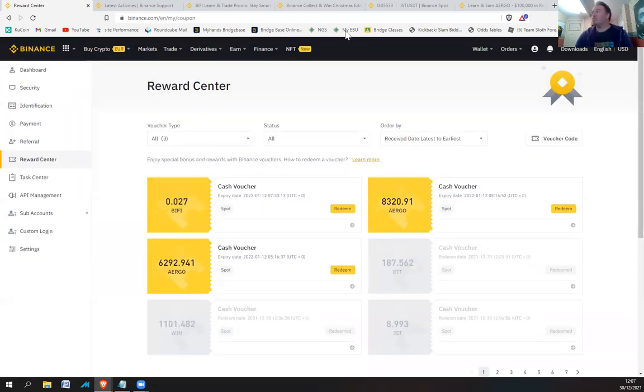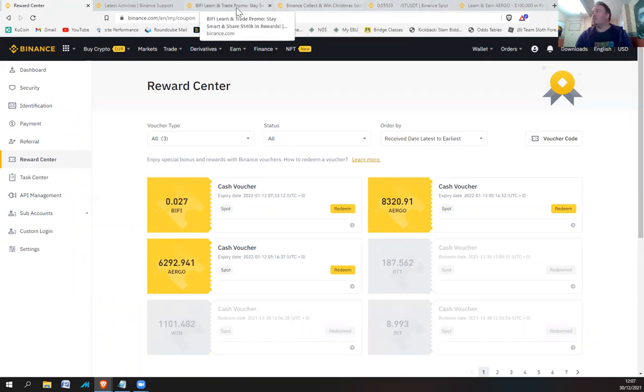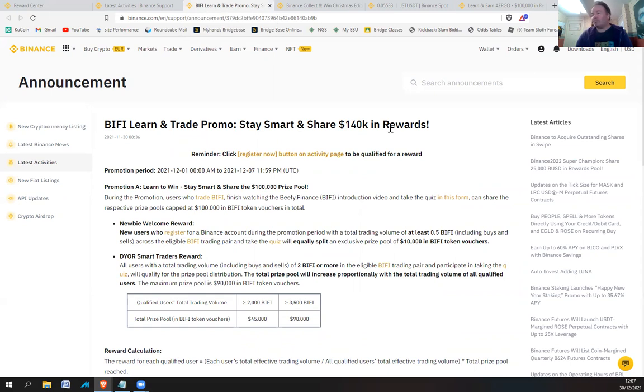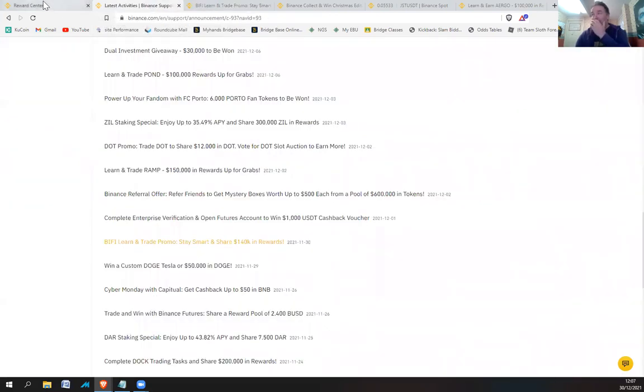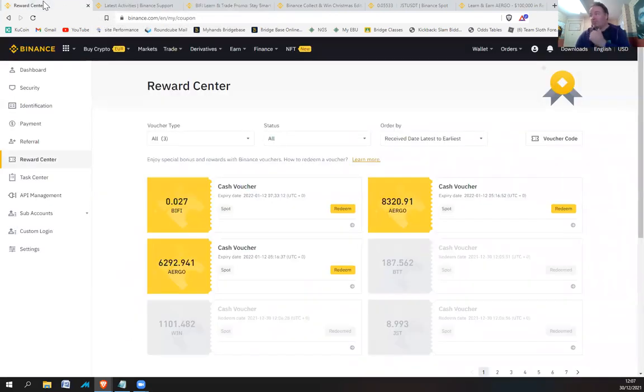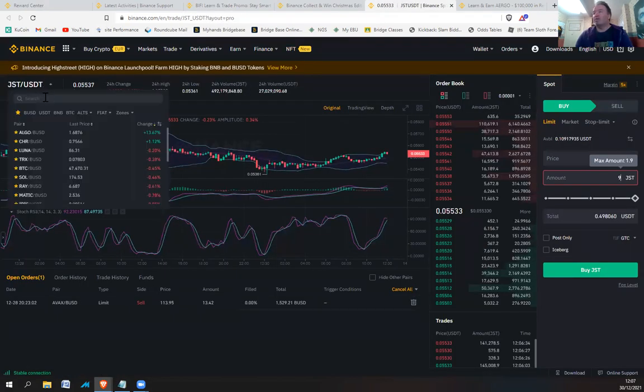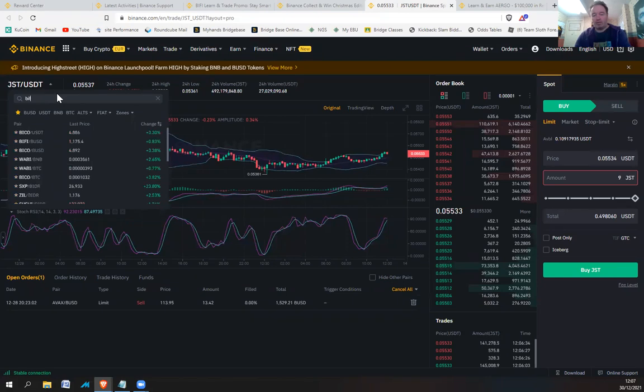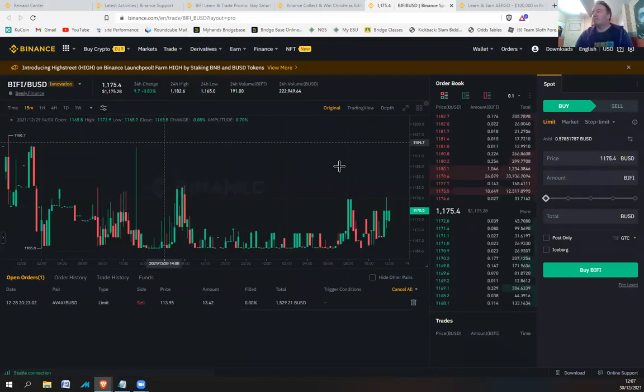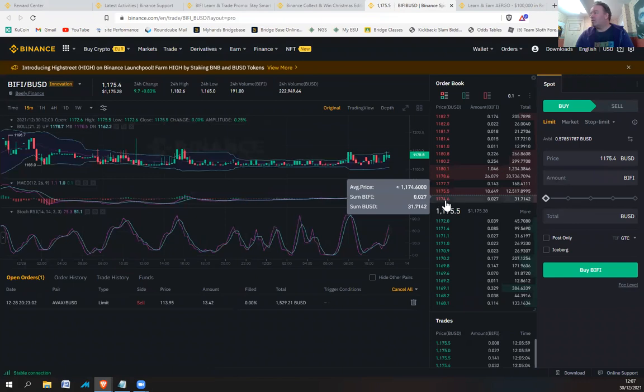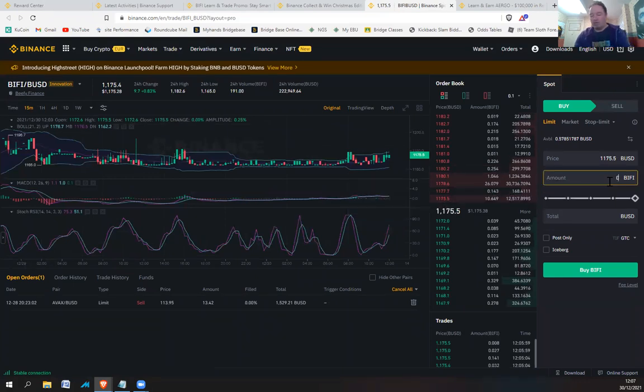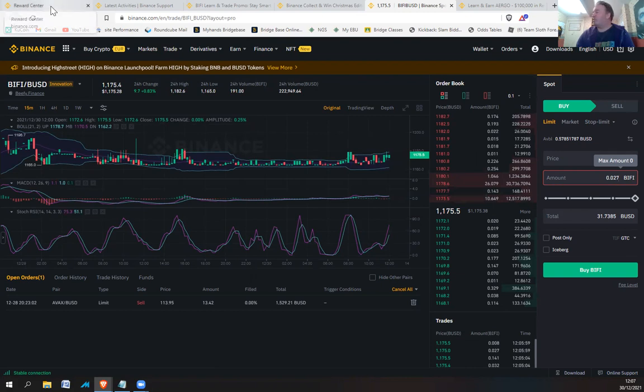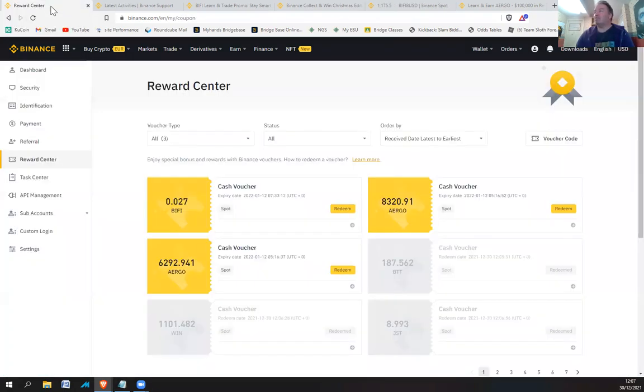So I'm guessing they're all about half a dollar each. That's for the Tron ones and stuff. So Biffy, this might be interesting. It might be a bit more juicy. So Biffy, this is from Biffy Learn and Trade Promo, 140k in rewards. I had to do a bearism. I cannot remember how much I traded. I probably traded $2 or more or something. I'm not sure. So 0.027 Biffy. Oh, that's pretty decent, isn't it? Woohoo! $31. That is worth doing. Not bad at all.